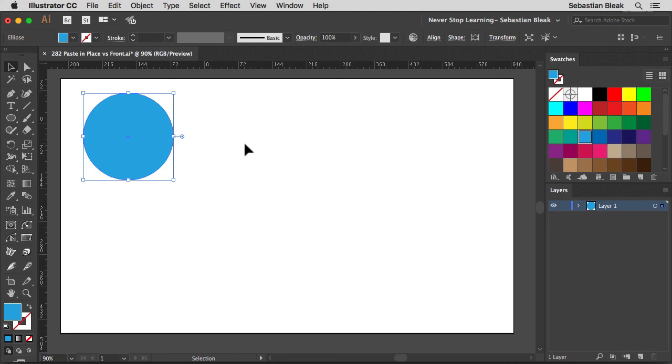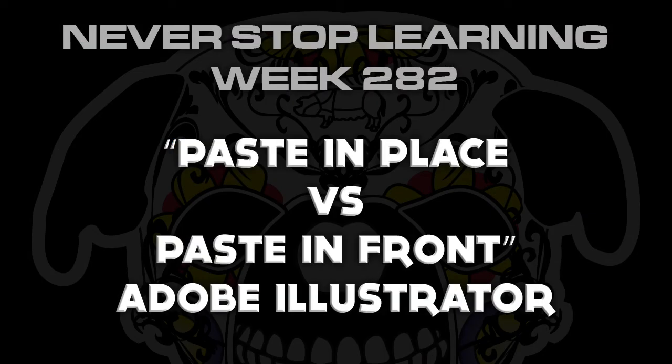So there you have it folks. That's a quick look at the difference between paste in place and paste in front in Adobe Illustrator CC 2017.